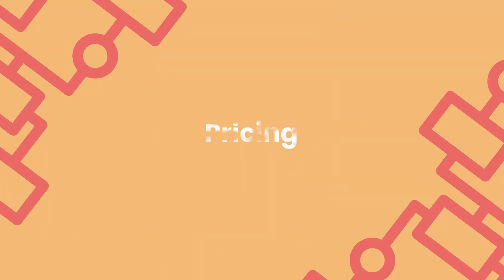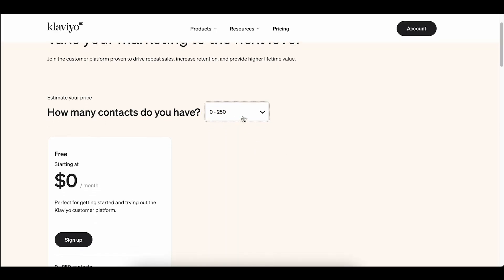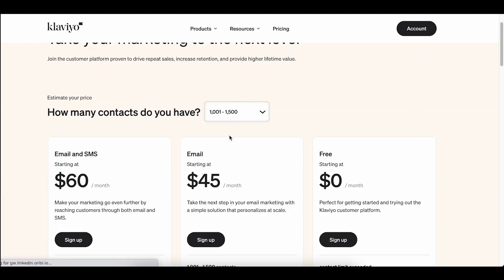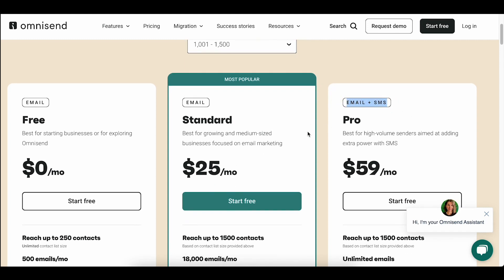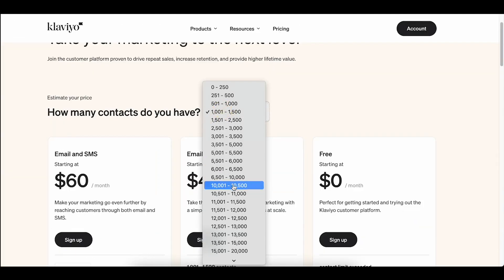Last but definitely not least, pricing. Both platforms offer a free plan and free trial for their paid plans, so you can get a taste of what they offer for free, though you'll be limited in how many emails you can send. Both Klaviyo and OmniSend's free plans offer 500 email sends per month with 250 subscribers. Both base their pricing on the number of subscribers you have. The plans are comparable at cheaper levels, but as you grow, Klaviyo becomes significantly pricier than OmniSend.